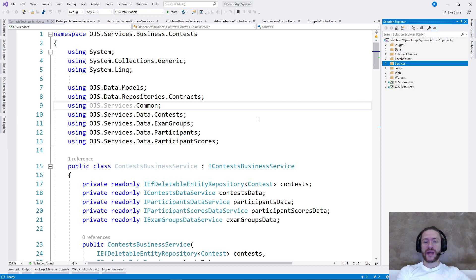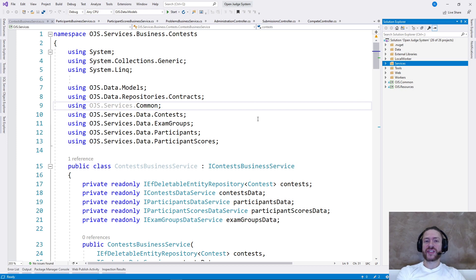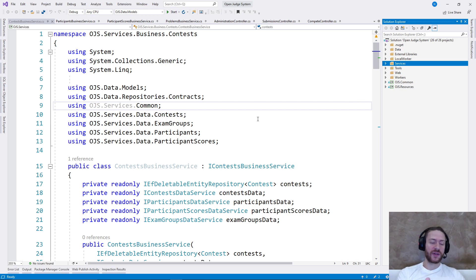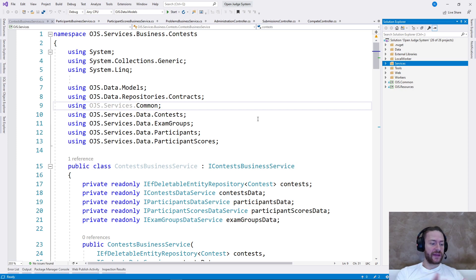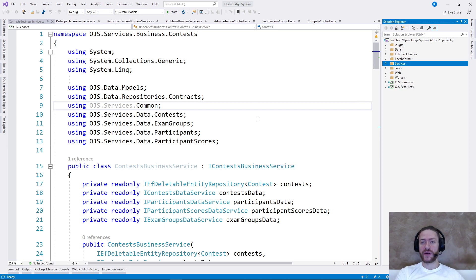So when I submit the code, the judge system will try to validate that code. If it's a compiling language, it will compile the code, then it will run it and then it will validate the output against predefined tests.